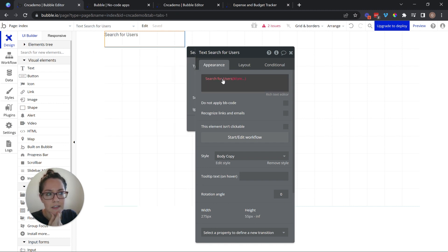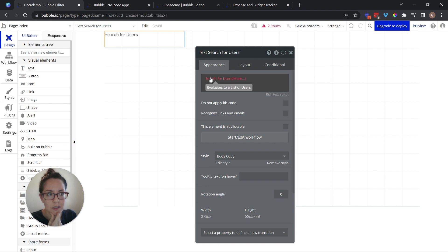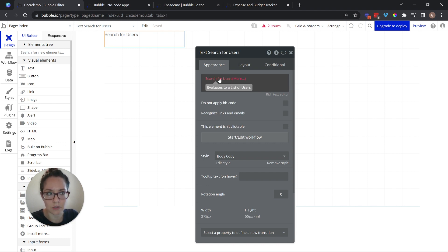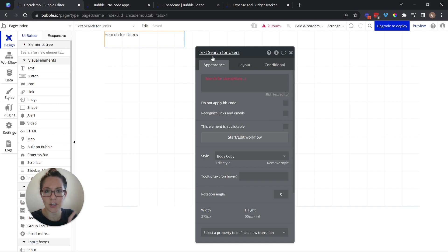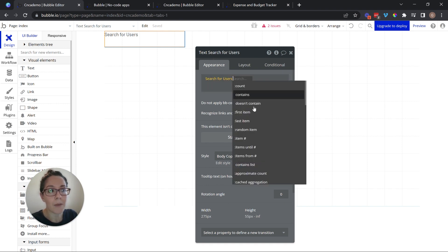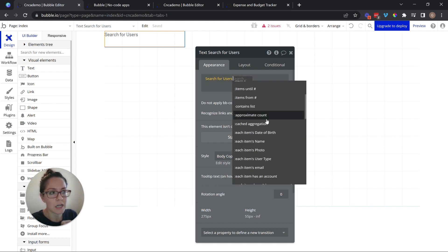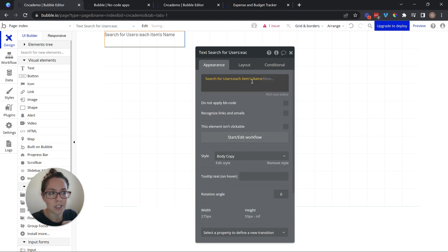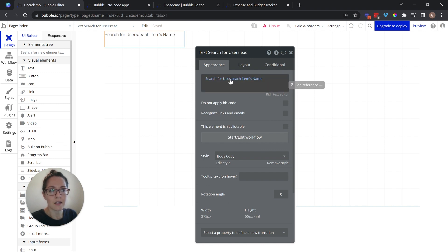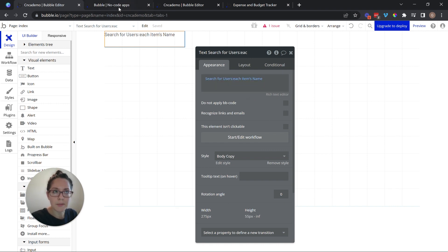And again, this is not a compatible expression because the result of this search is a list of users. I don't have anything that's actually text that can be printed as a text. I could go to the users. You see all these different manipulations here. I could go to the users' names, each item's name. So what I'm going to get here is every single user's names, just comma separated.